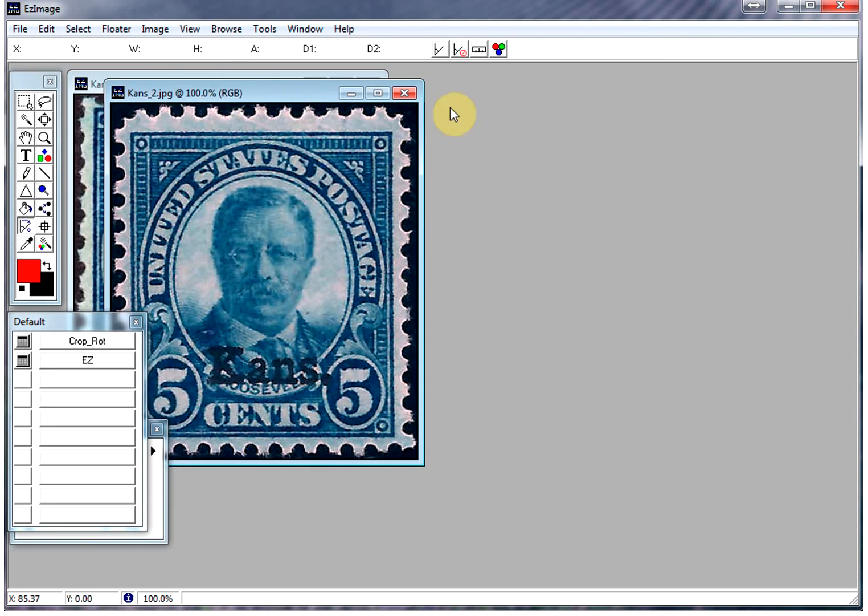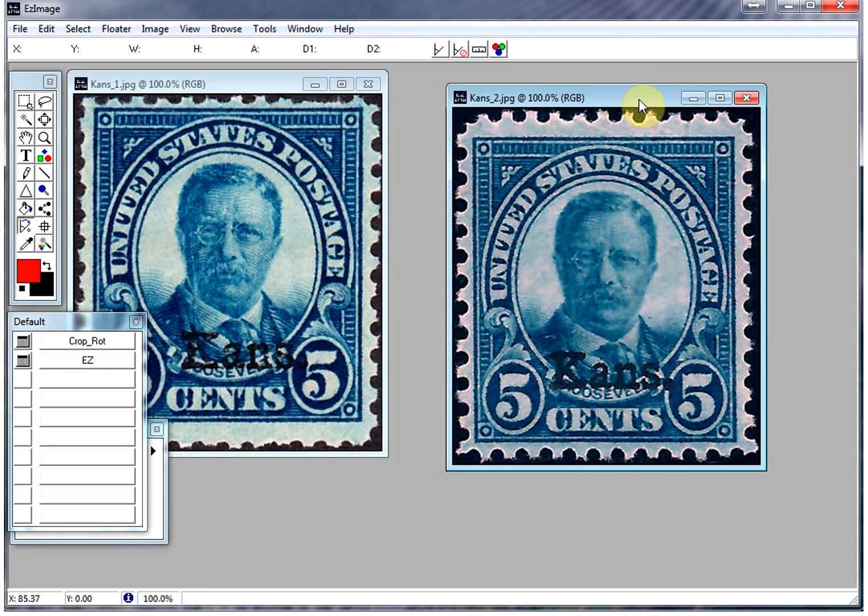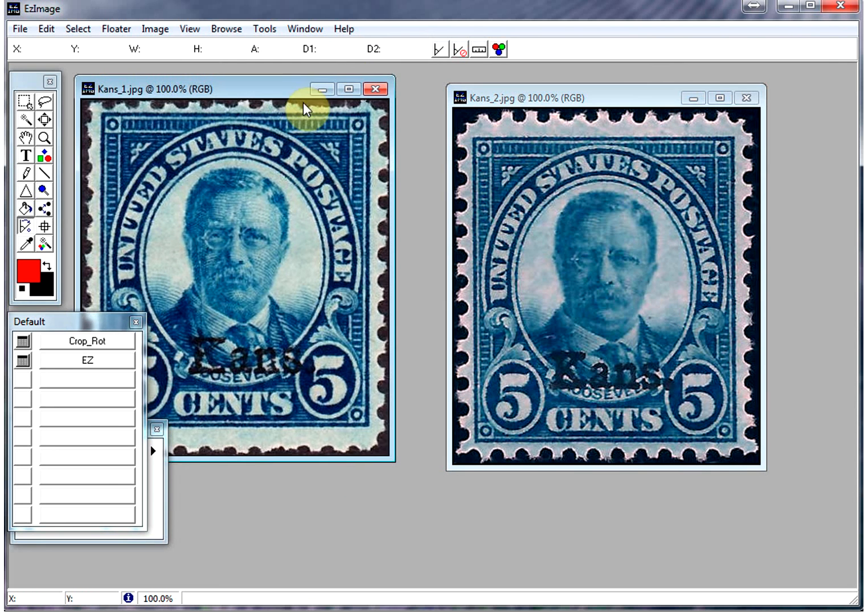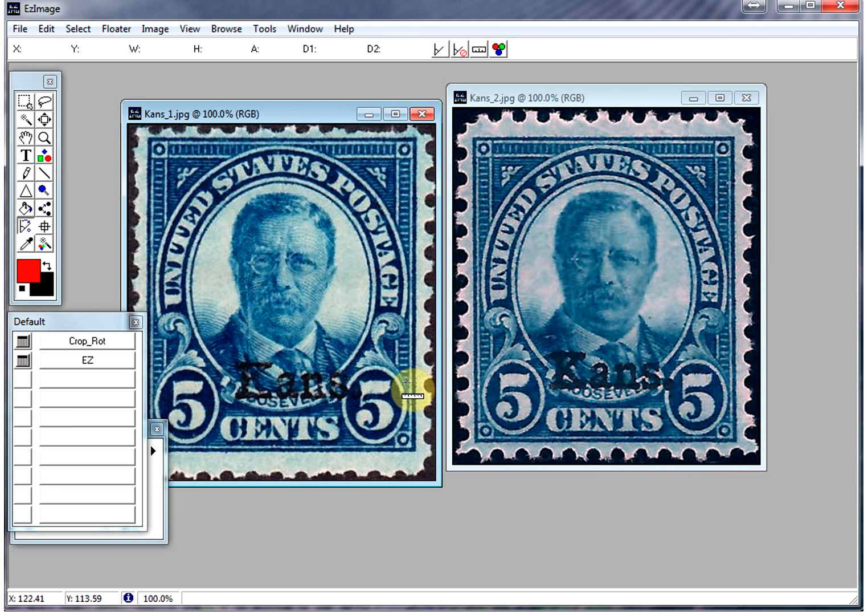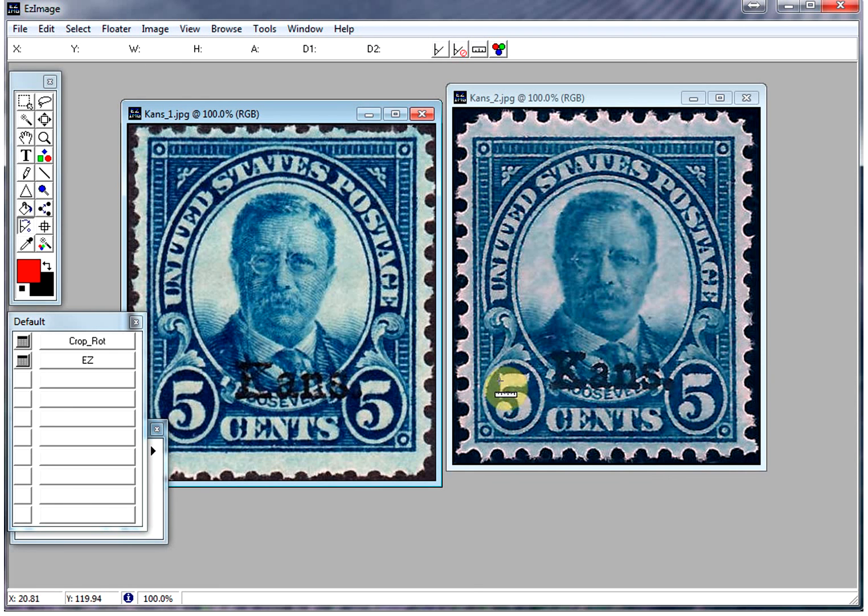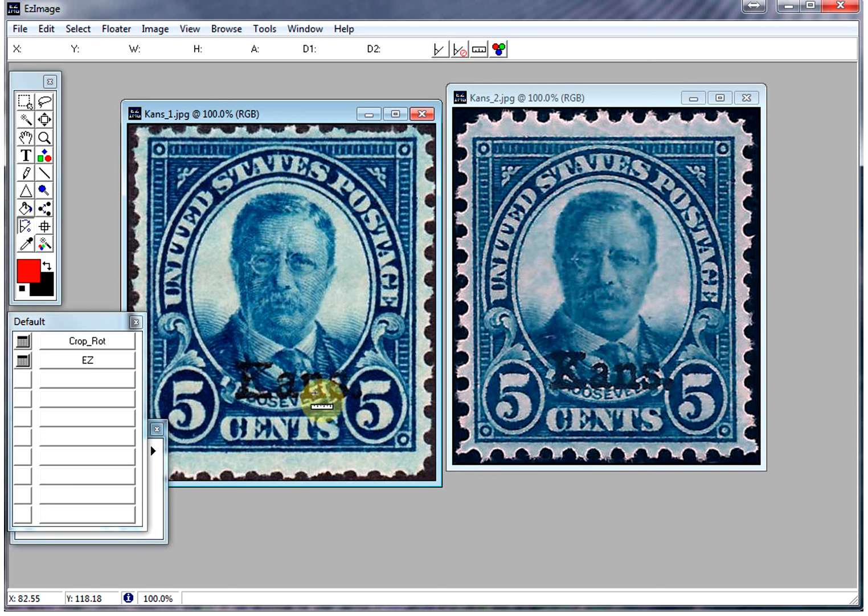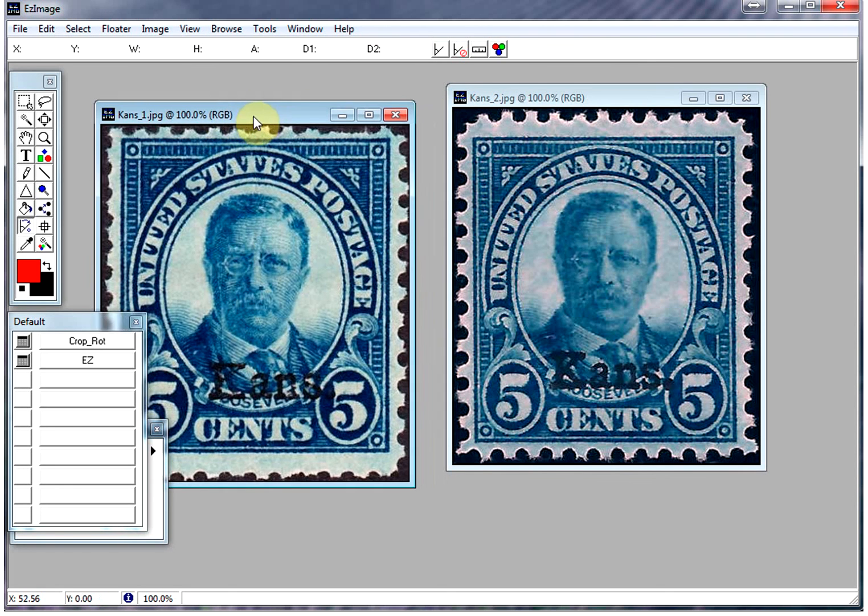Now let's take a look at some of these. There have been a lot of these Kansas-Nebraska overprints that have been forged. And the only way to really tell is to be able to overlay the stamps to make sure that they're not forgeries. You need to have a certified copy of one that you know is legitimate.